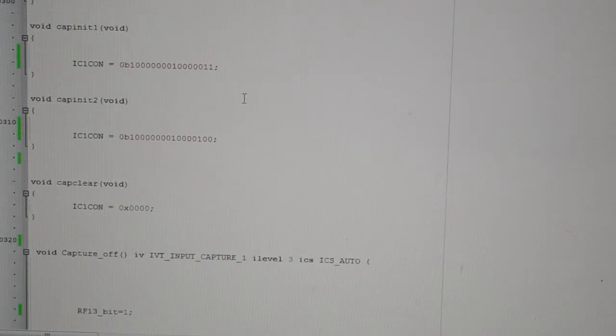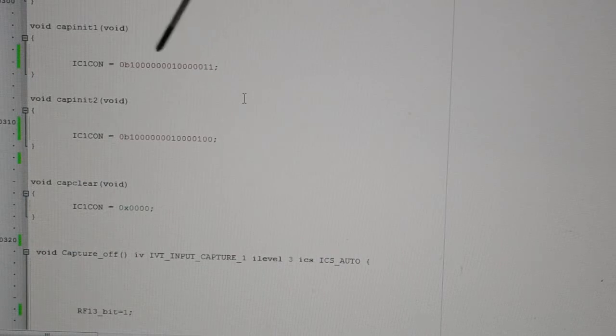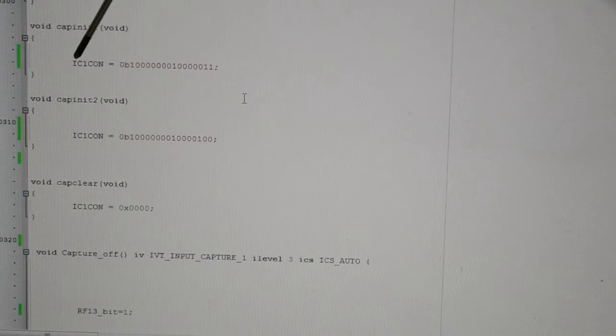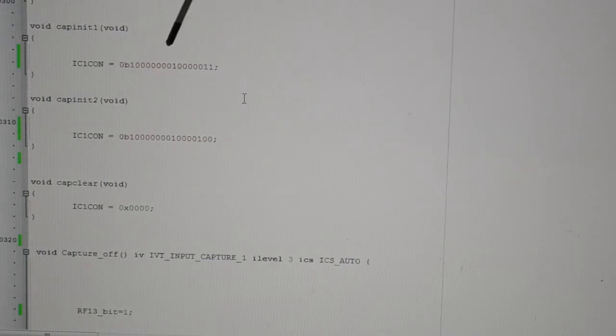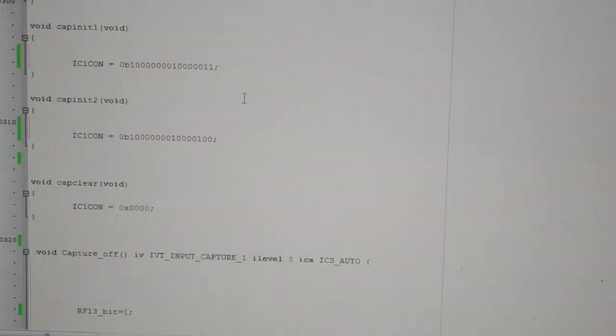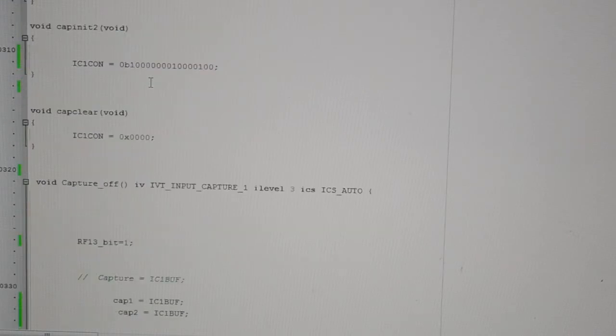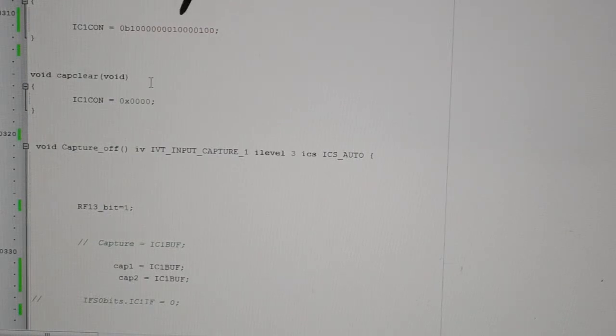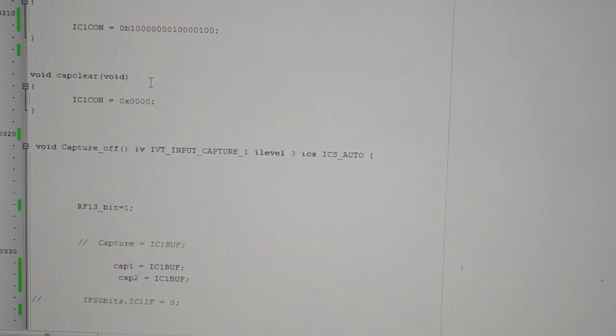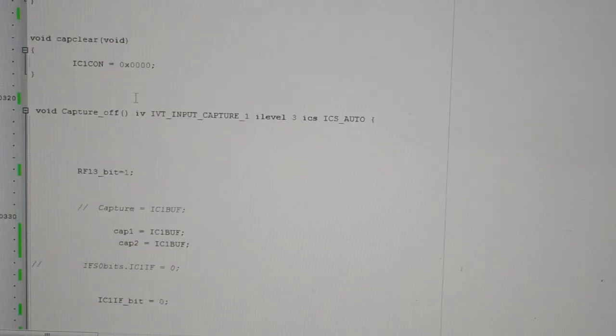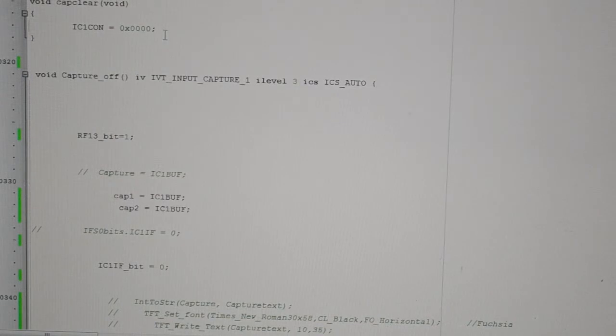Capture initialization. So when the frequency is less than 700,000Hz or 700kHz, we're capturing every edge. We're using Timer 2 and bit 15. From the previous video, you'll know bit 15 of the IC1 configuration, that's the on bit. Bit 7 means we're using a 16-bit timer. Those two bits there mean we're capturing every rising edge. So that's the capture initialization for frequency less than 700,000Hz.